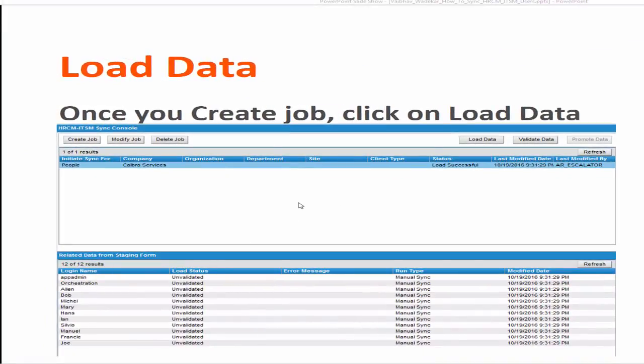Once you create a job, click on the load data. You can see all this user get loaded and once the load data step is successful you can see the status as load successful.